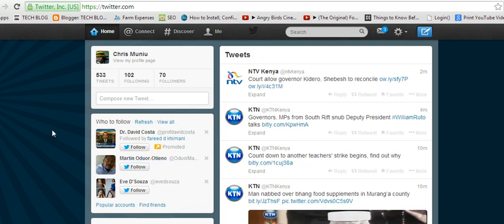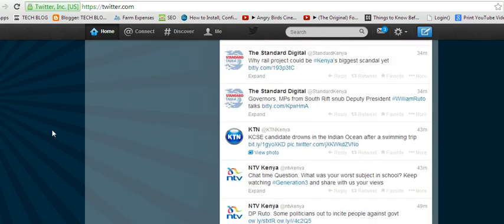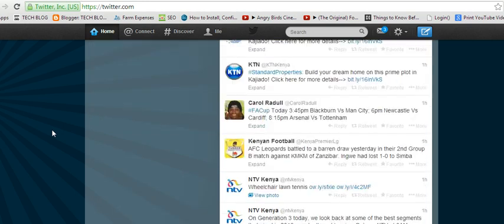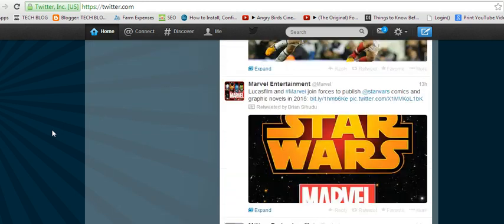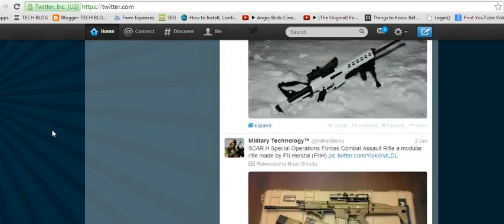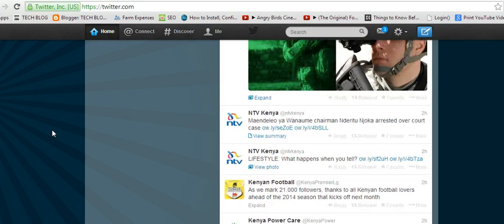For example, you can use the spacebar button to scroll, just like this. You can see I'm pressing my spacebar and it's scrolling all the way down.